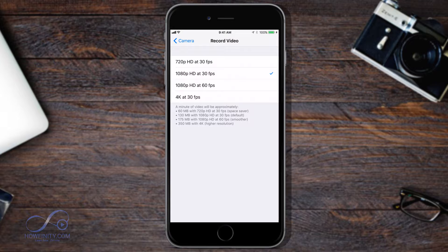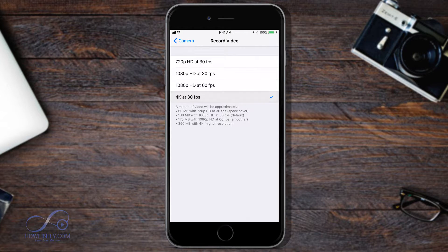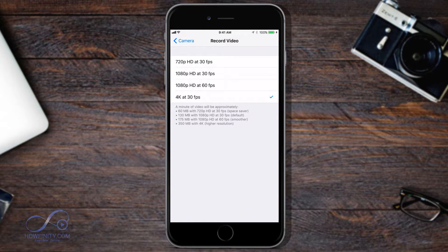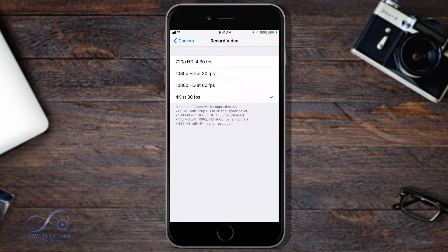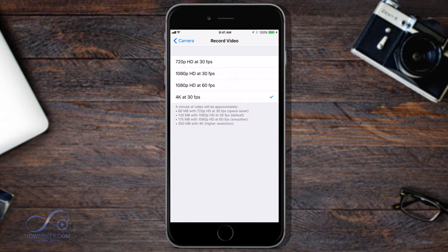Right now I'm set to 1080p at 30 frames. I'm going to change it to 4K at 30 frames, and this takes a lot more space than the 1080p option. So make sure you have the space in your phone before you enable that.